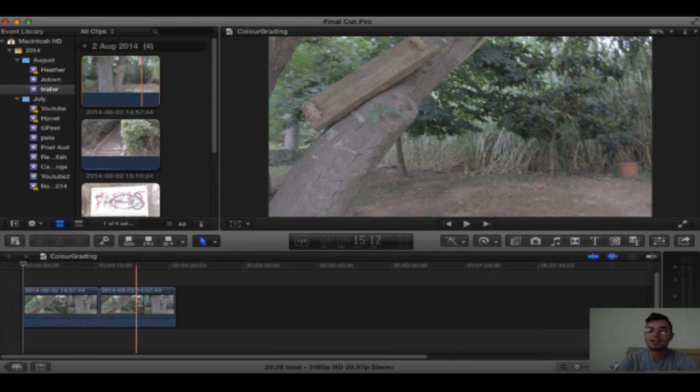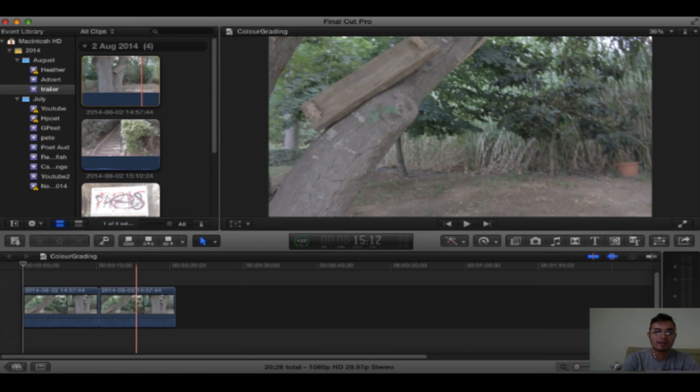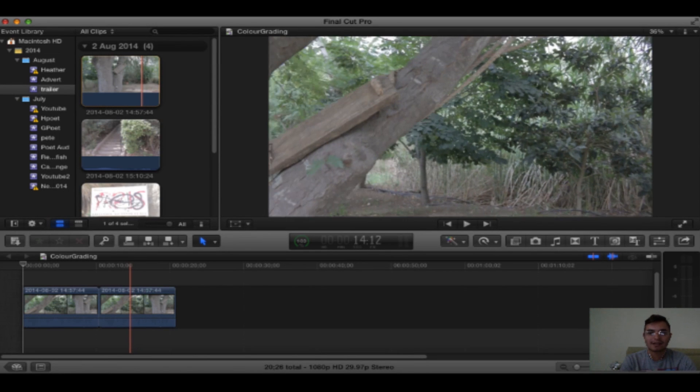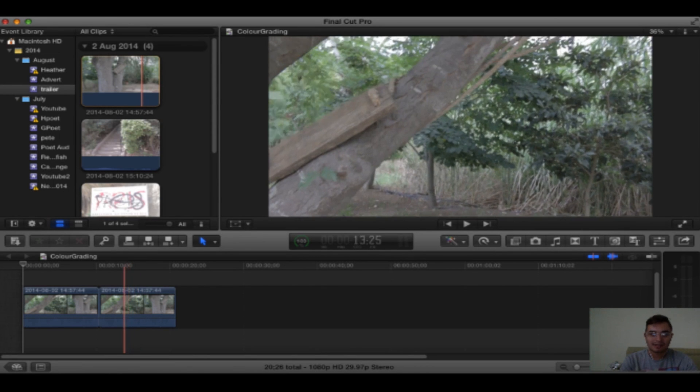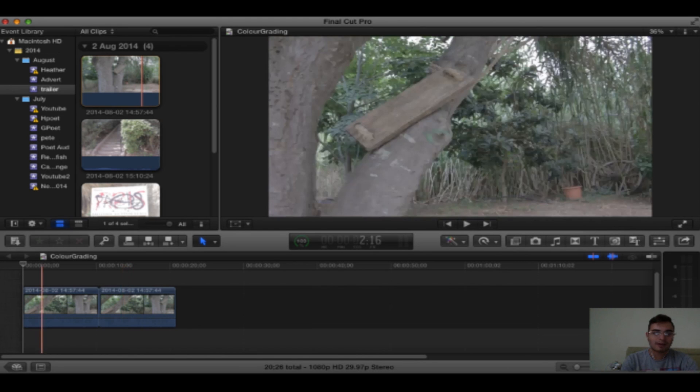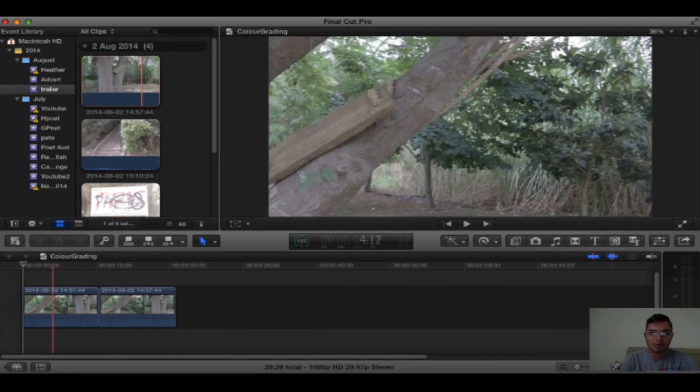This is just going to be a really quick video and a really simple way to bring more color to your image if you shoot using a really flat style. So we have the same clip twice just so I've got a before and after to show you.